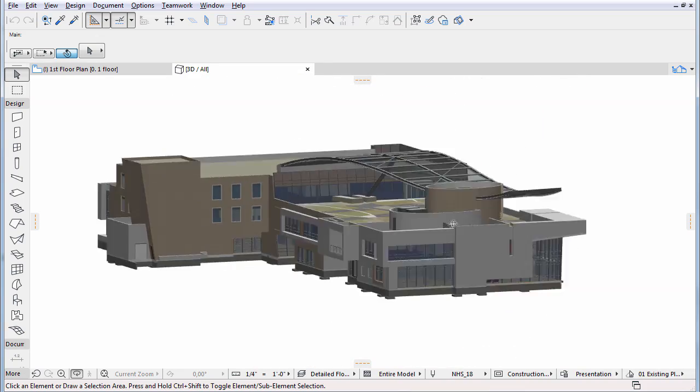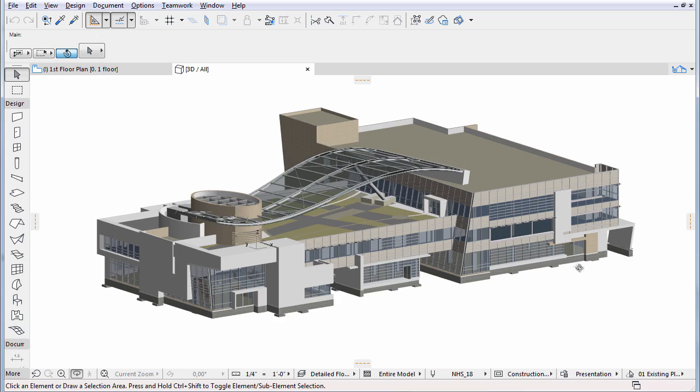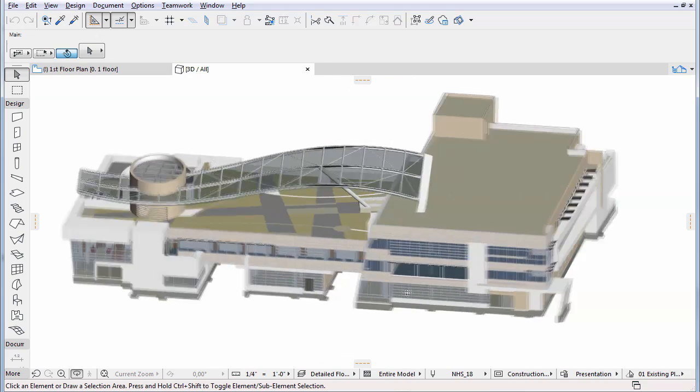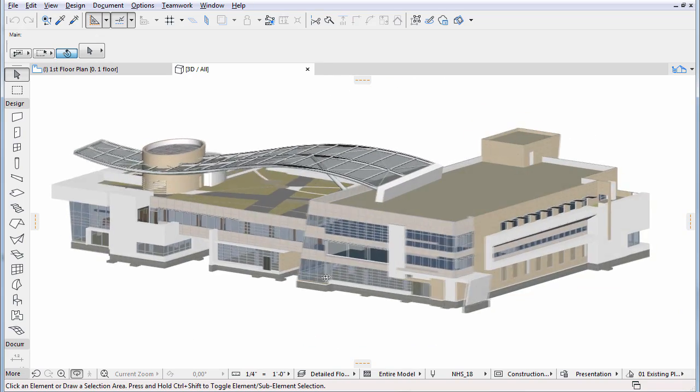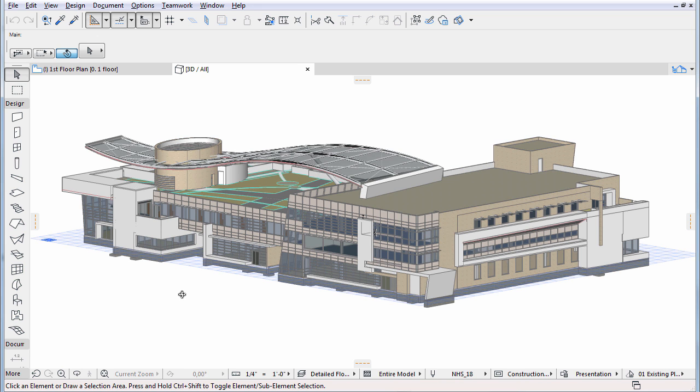While in the Orbit mode, real-time zoom and pan can still be used. Try them both to explore the whole model. To get out of the Orbit mode, press the Escape key.